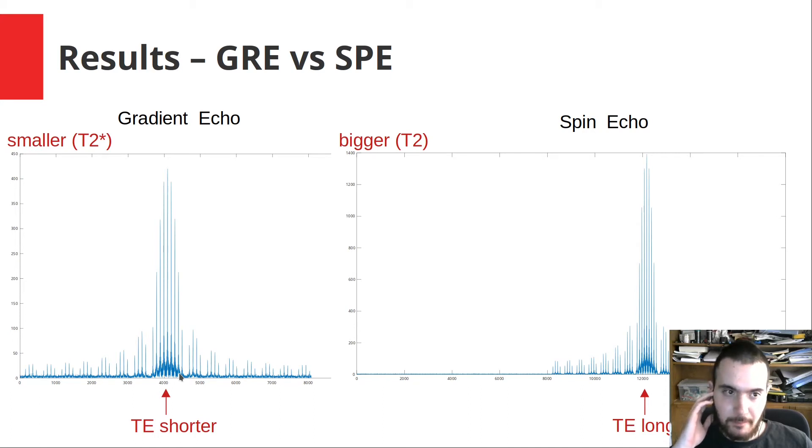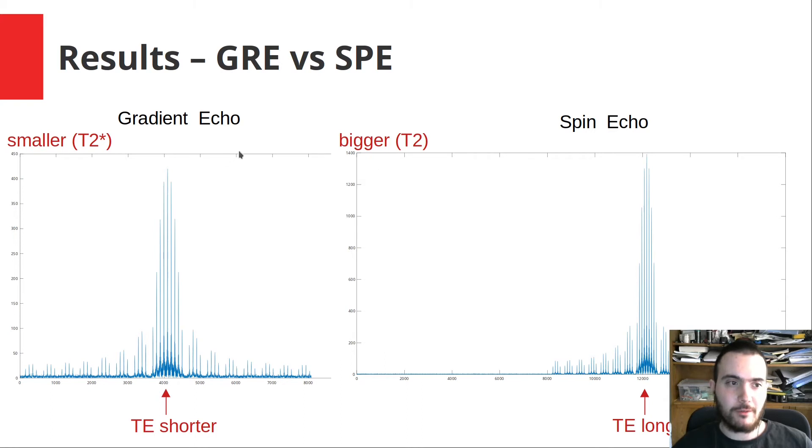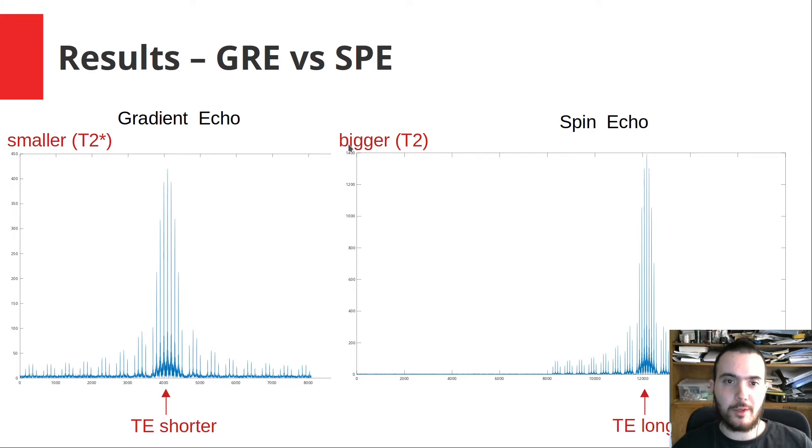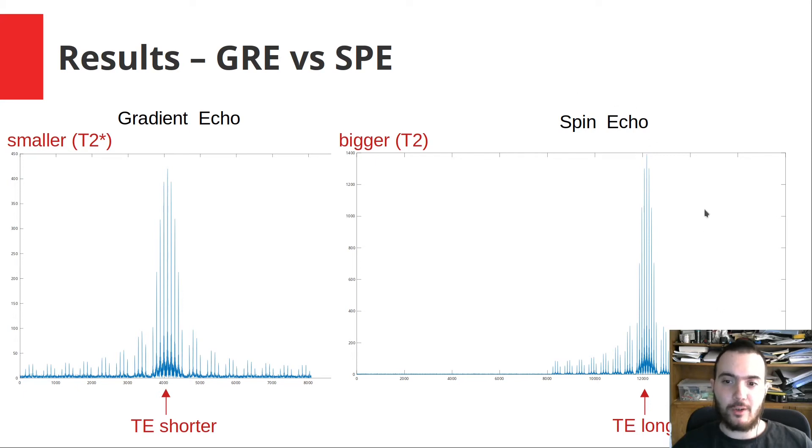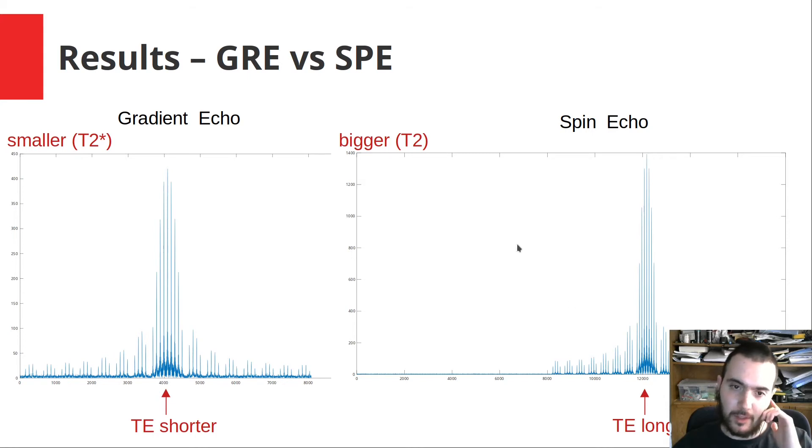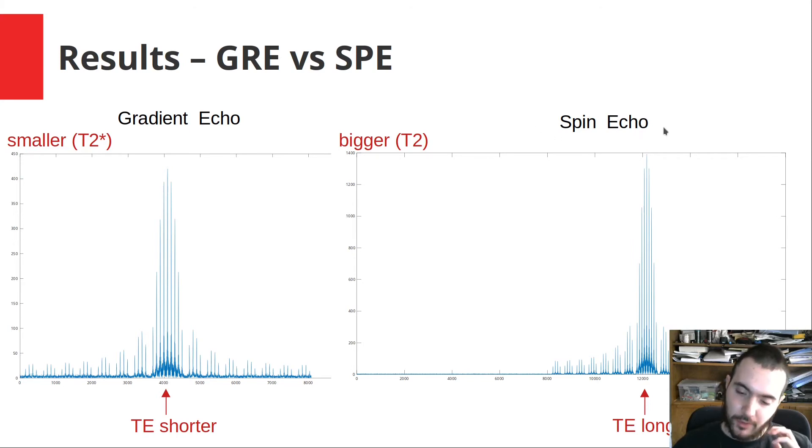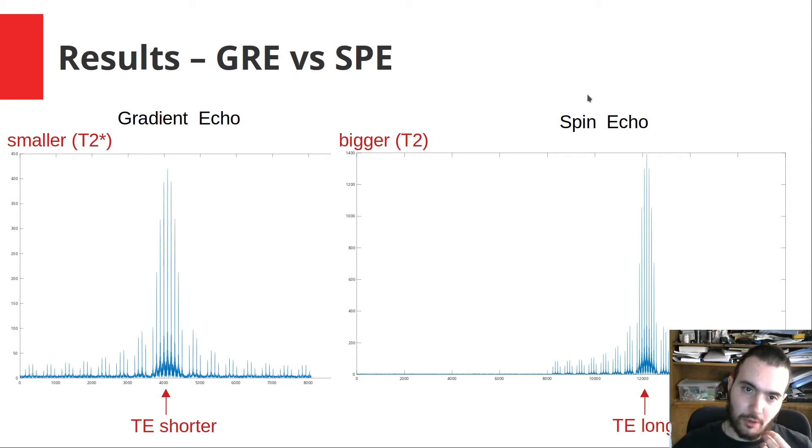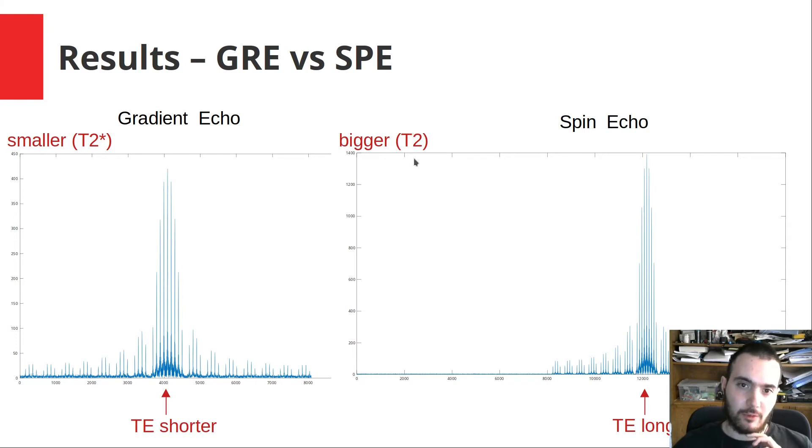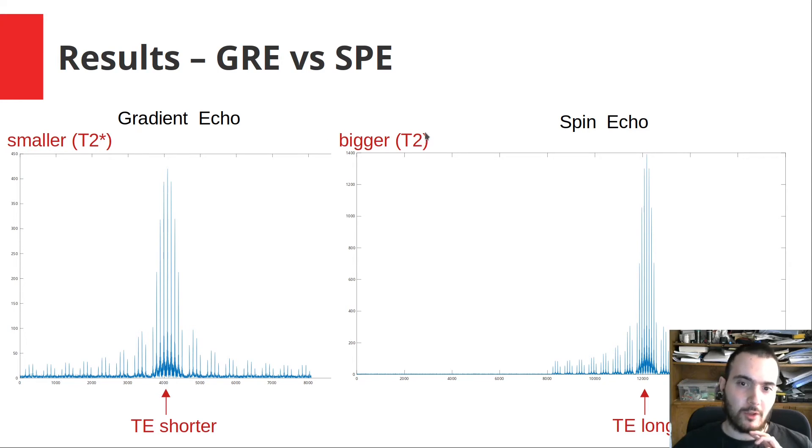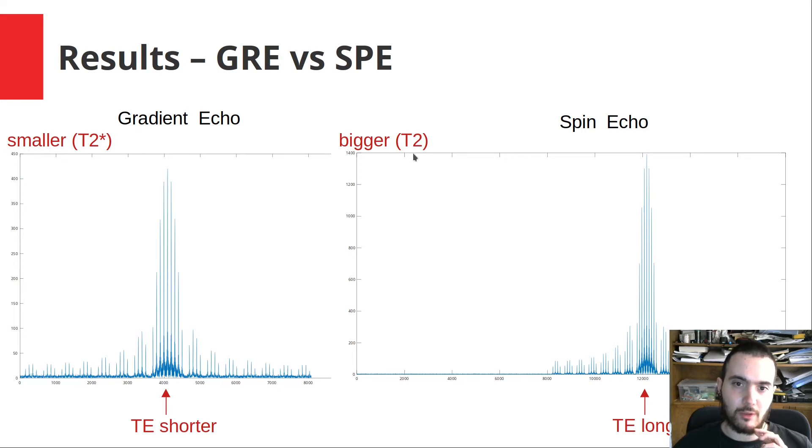But as you can also see, we have the magnitude difference. In gradient echo we have a 400 figure, whereas in spin echo we have a much higher 1,400 figure, even though spin echo took a longer time. The reason this magnitude is higher in spin echo is because in spin echo we get rid of the coil effects, so there is no shimming, and we are left with T2 decay. And T2 decay is much slower than T2 star decay.